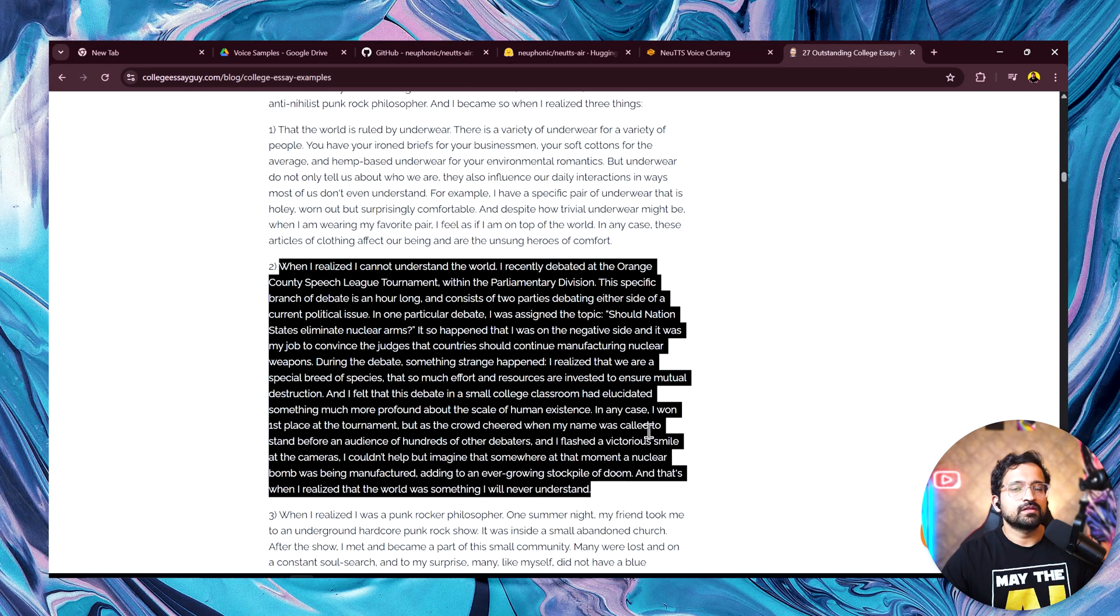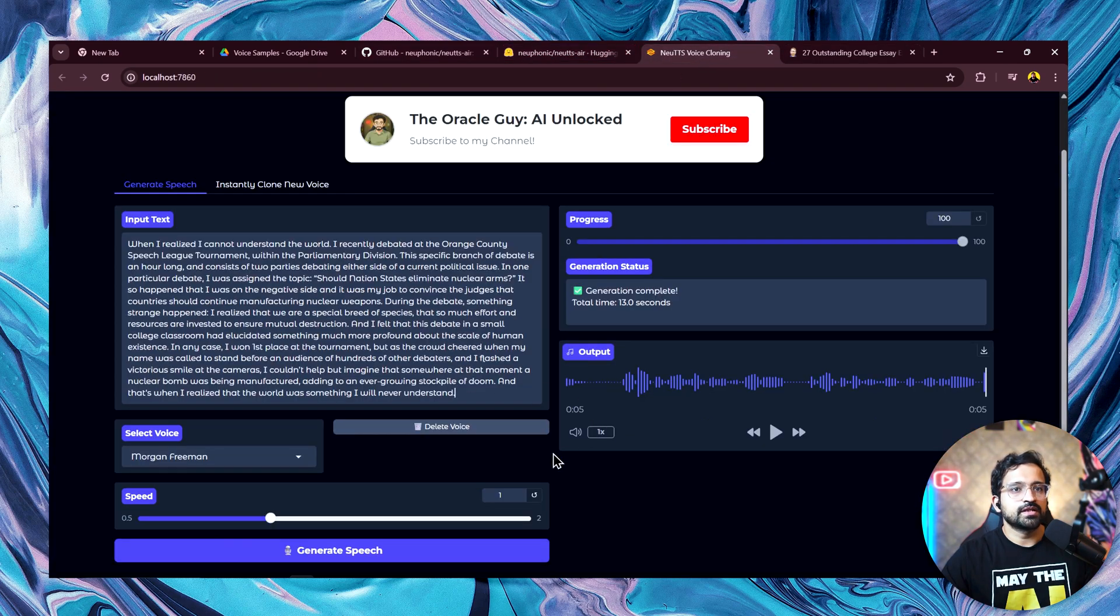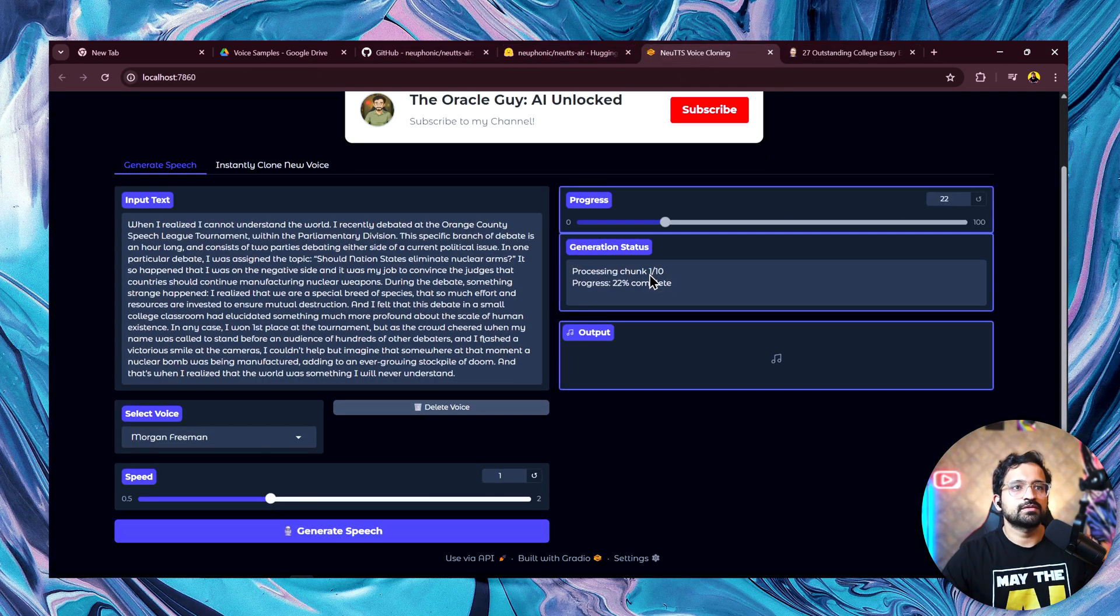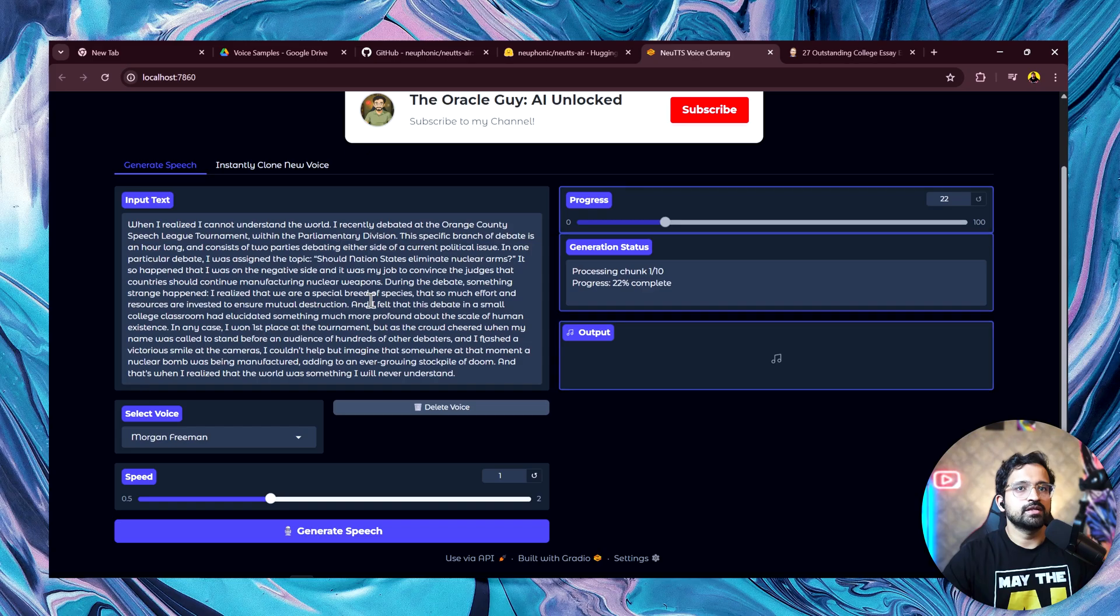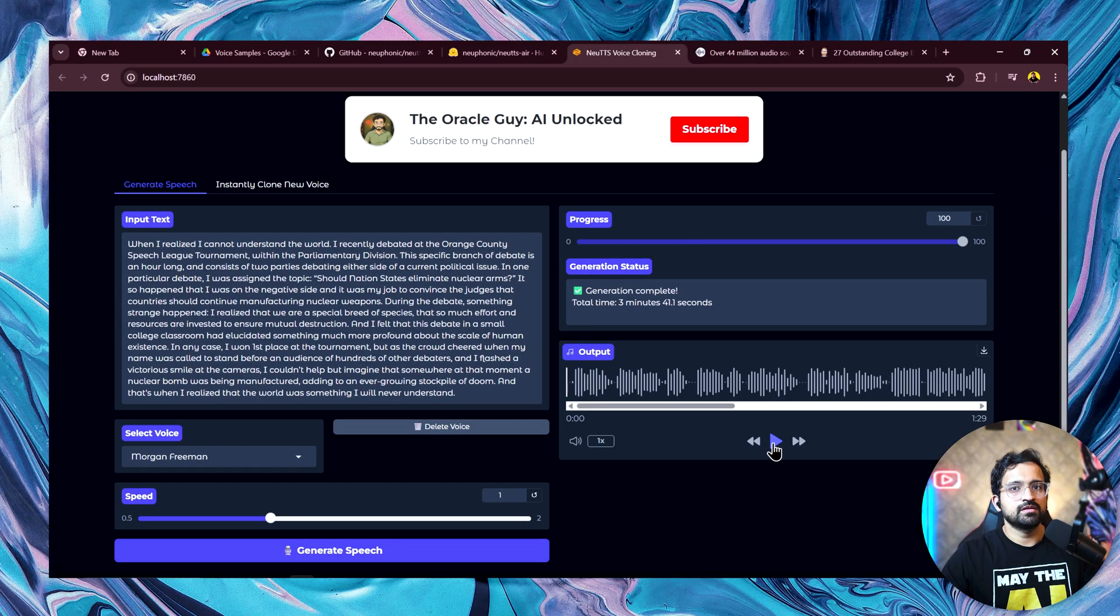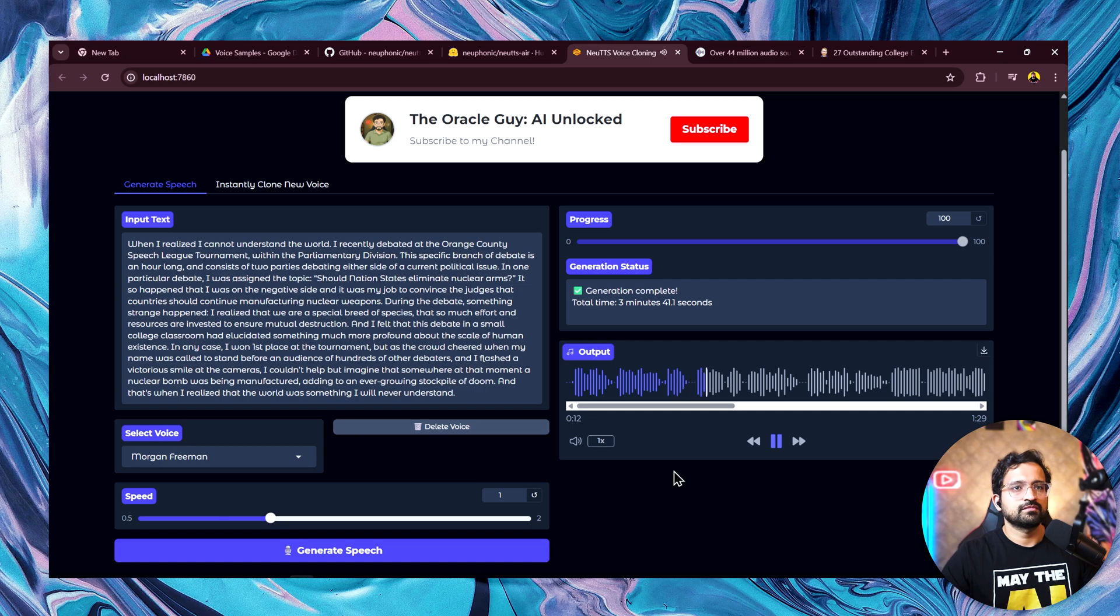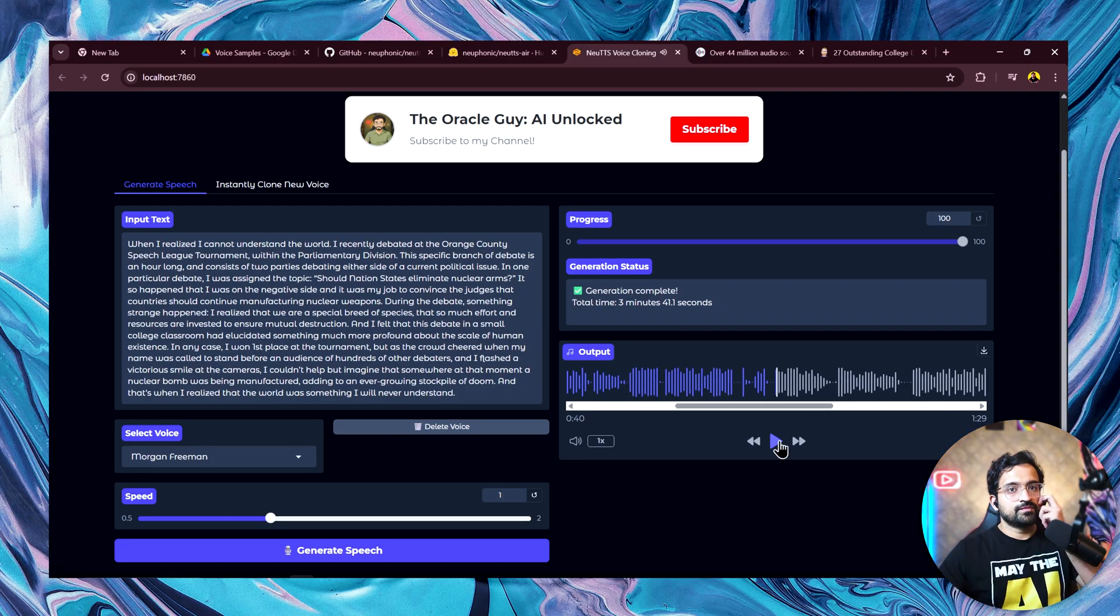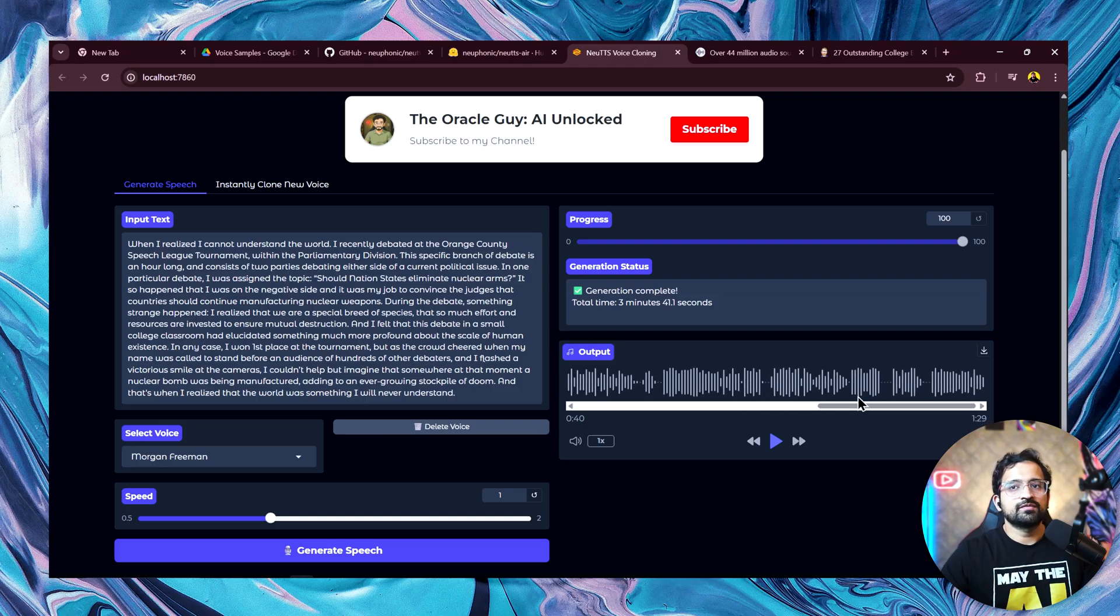Let me give it a really long paragraph and try. This should be longer than 30 seconds. Let's click on generate. Now you can see this particular paragraph has 10 chunks. It will split it into 10 audio clips, process them one by one and then combine it and give us a single audio clip which you can use. For longer generation, you can also see the estimated remaining time. Let's play it. When I realized I cannot understand the world, I recently debated at the Orange County Speech League Tournament within the Parliamentary Division. This specific branch of debate is an hour long and consists of two parties debating either side of a current political issue. You can see it has generated a long paragraph in 1 minute 29 seconds and it is possible only through the code which I have written.